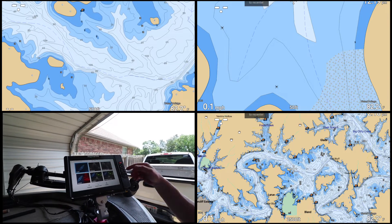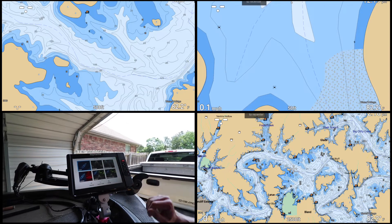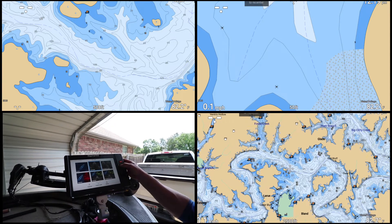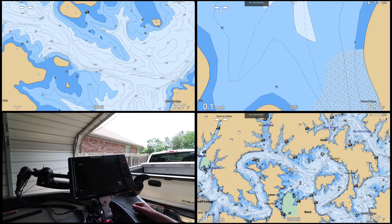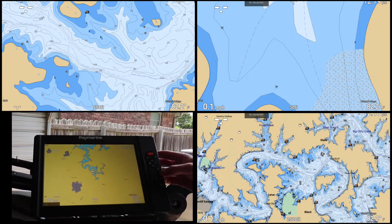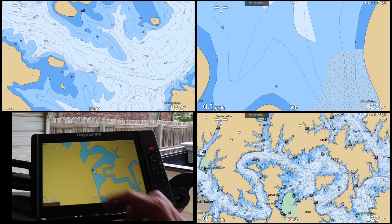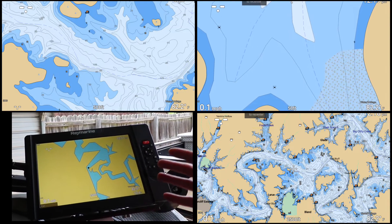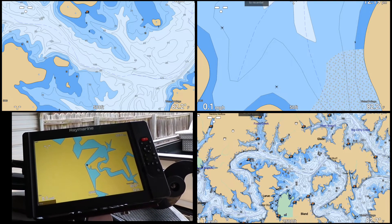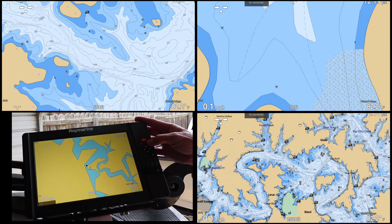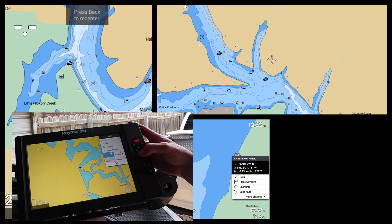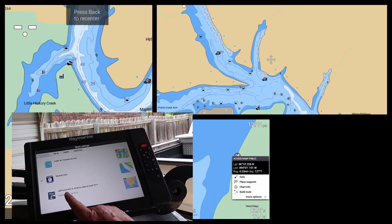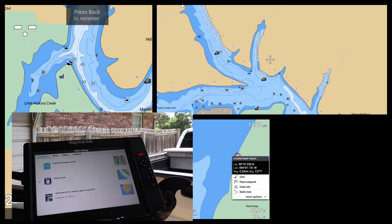We're going to go to Charts — these are apps on your Element that make it very easy to find stuff. The first thing you'll notice is that on the mapping itself it doesn't show anything, no contour lines. That's because we haven't told the unit what chip is inside, so we go to Menu, scroll down to 'more data,' and select it. We're looking for Lighthouse NC2 North America Lakes and Coastal 2019.